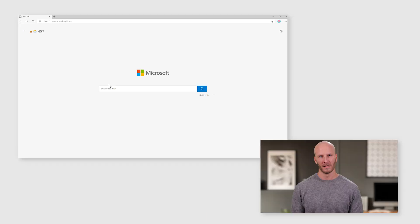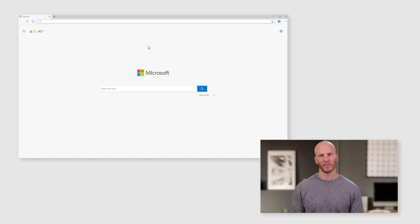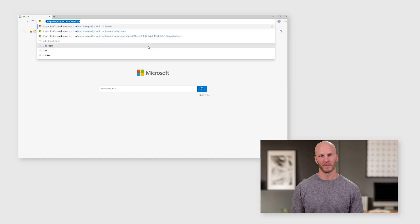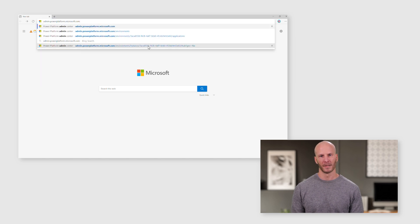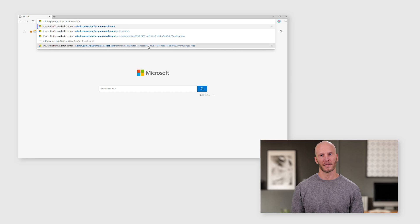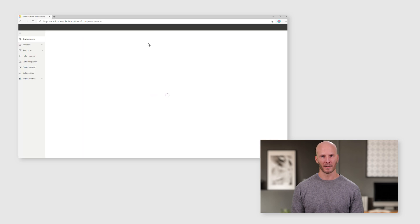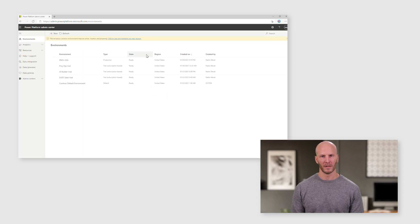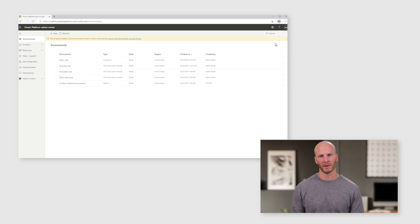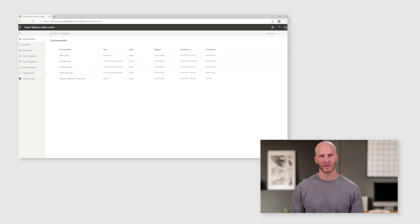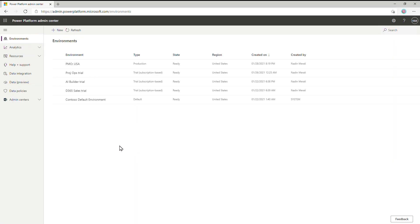Everything starts in the Power Platform Admin Center. To get there, we visit admin.powerplatform.microsoft.com. The Power Platform Admin Center gives you everything you need to manage your environments. If you use any Dynamics 365 products, this may already be familiar to you. This is where you can see all the environments in your tenant, and you have several tools here to help you understand usage of them.